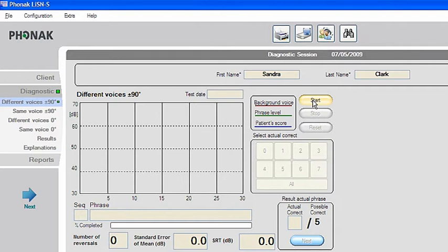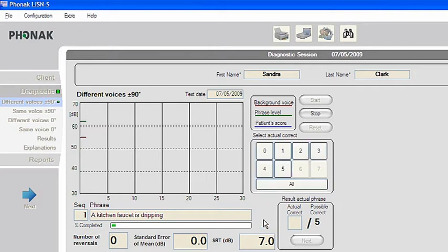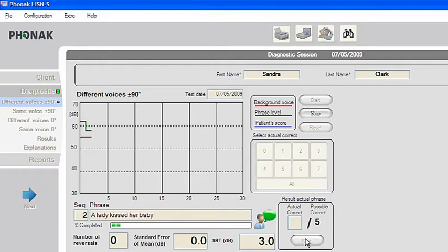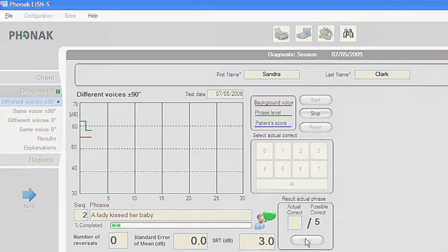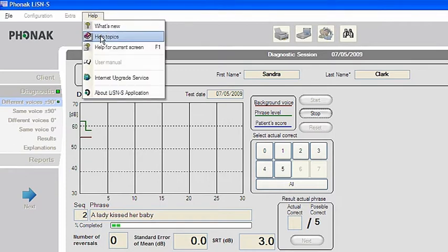When performing the test you will also see the level of noise and the level of the presented target sentence, the sentence being played to the child, and a box in which you must enter the number of words that the child repeated correctly. A word is considered correct if it is repeated exactly as it appears on the playback screen. If the child includes an extra word, there's no penalty. However, if the child substitutes a word, leaves a word or words out, or inserts morphemes such as plural or past tense markers, the number of correct words should be adjusted. In the user instructions, which can be found in the help menu, you can see an example.